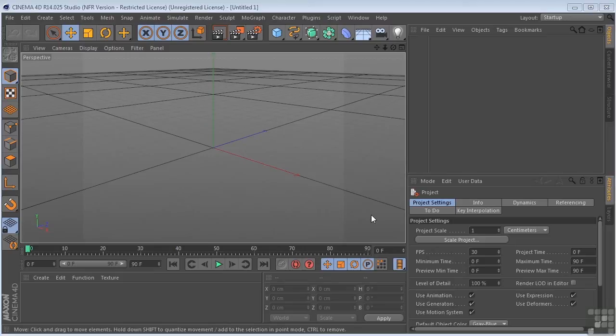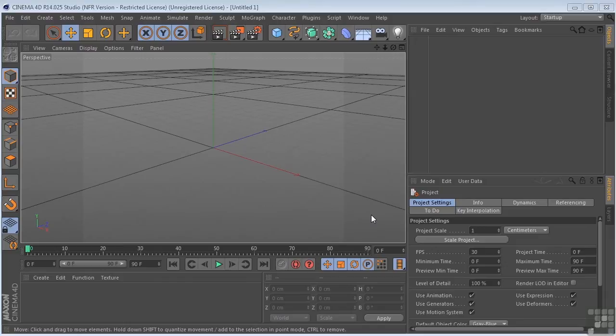Let's take a second to have a look at hierarchy or parenting and how it applies to Cinema 4D. A hierarchy is an arrangement of items in which the items are represented as being above, below, or at the same level as one another.